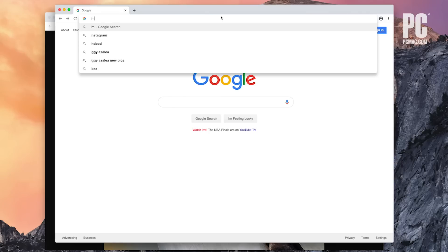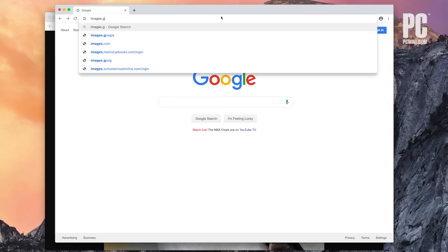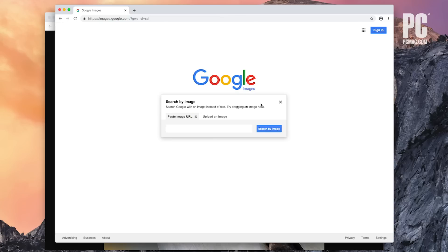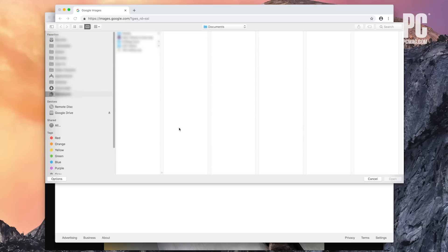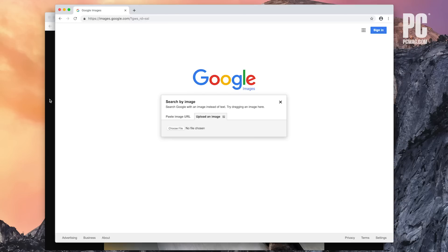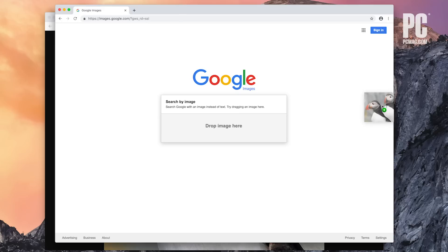Google's reverse image search is a breeze on a desktop computer. Go to images.google.com and click on the camera icon. You can then paste in the URL for an image you've seen online, upload an image from your hard drive, or drag an image from another window.